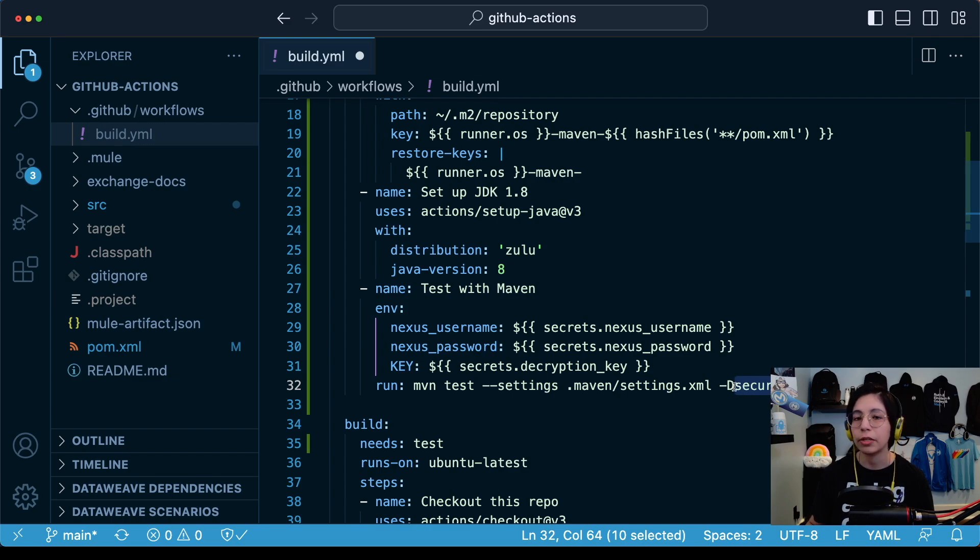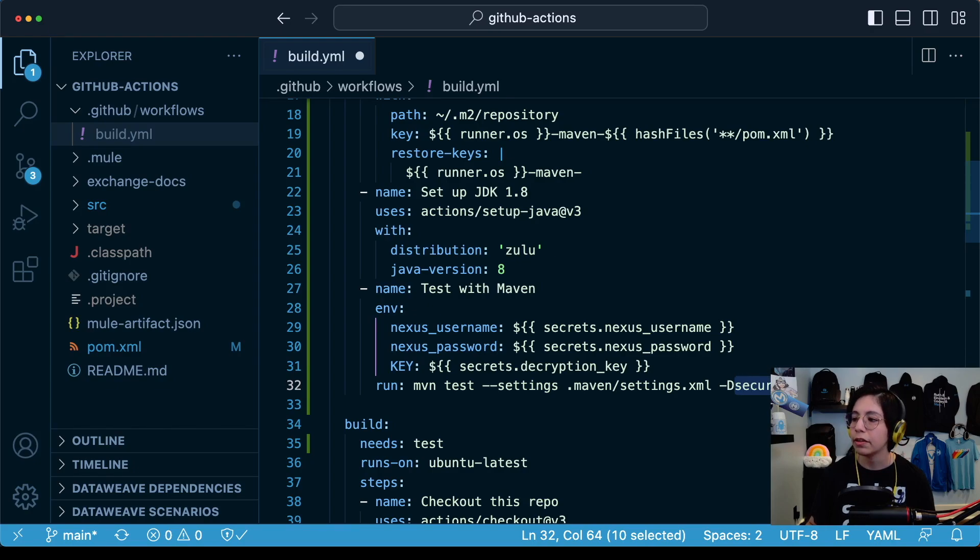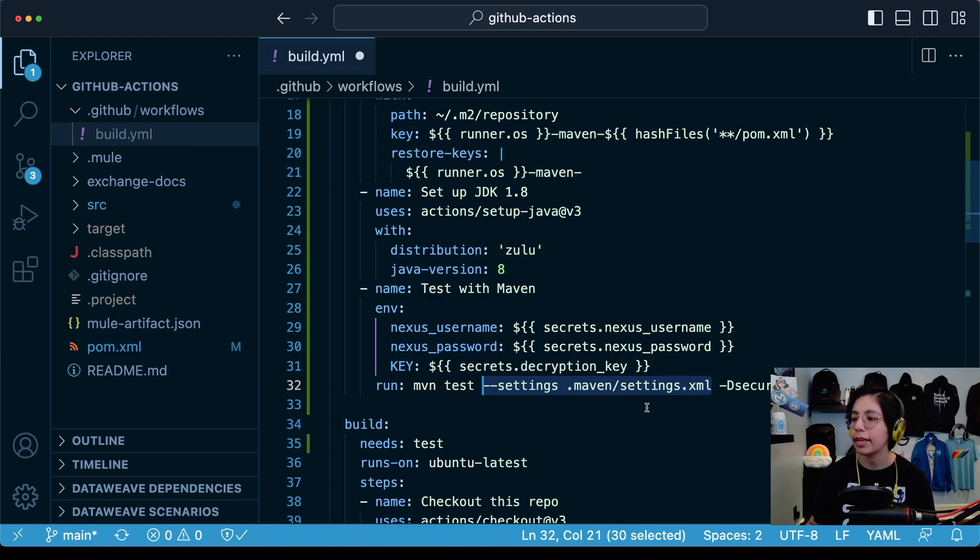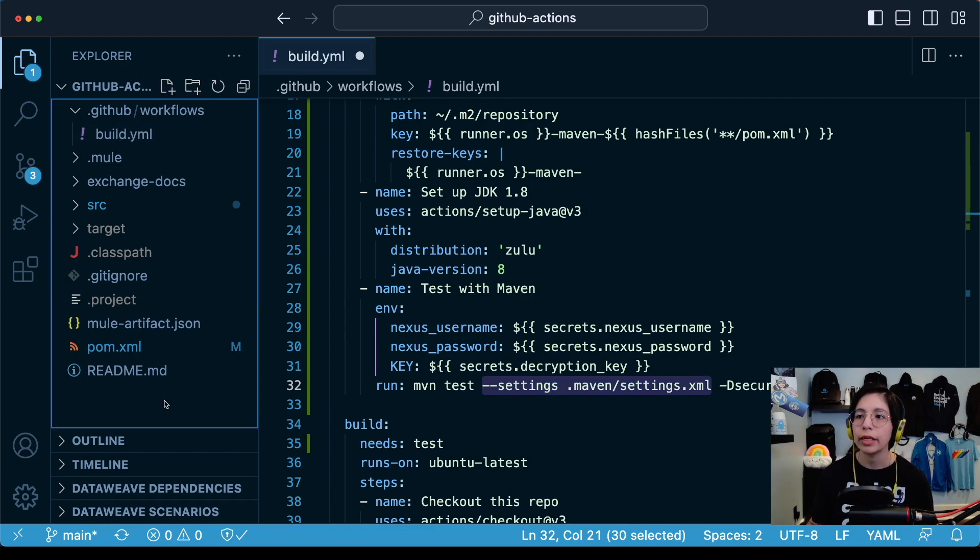So if you have a different property name that is not secure.key, please make sure to modify it in this parameter. The other thing that we can see here in this command is that we are setting up a settings.xml file directly. So in this case we are saying that it is under the maven folder and then the settings.xml file will be found there. So we have to create it.